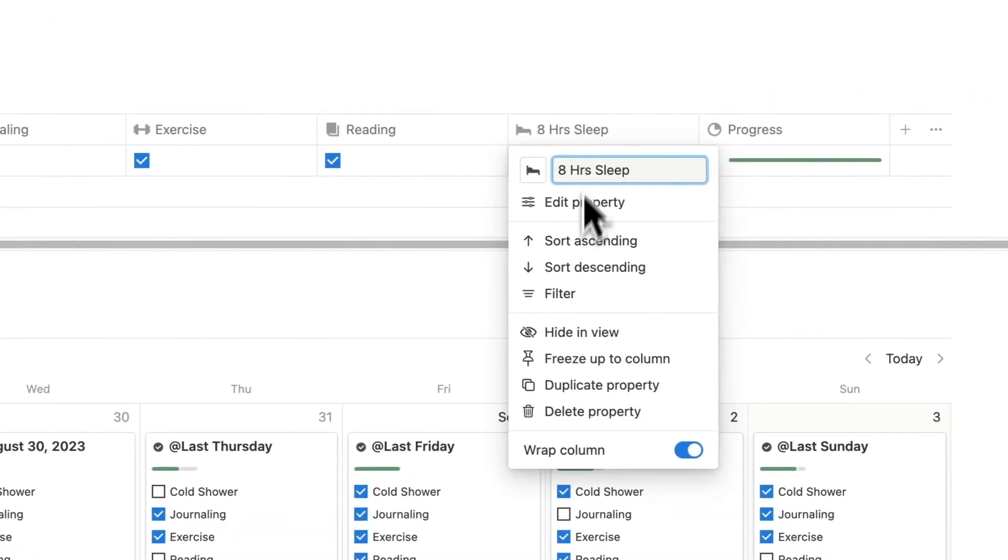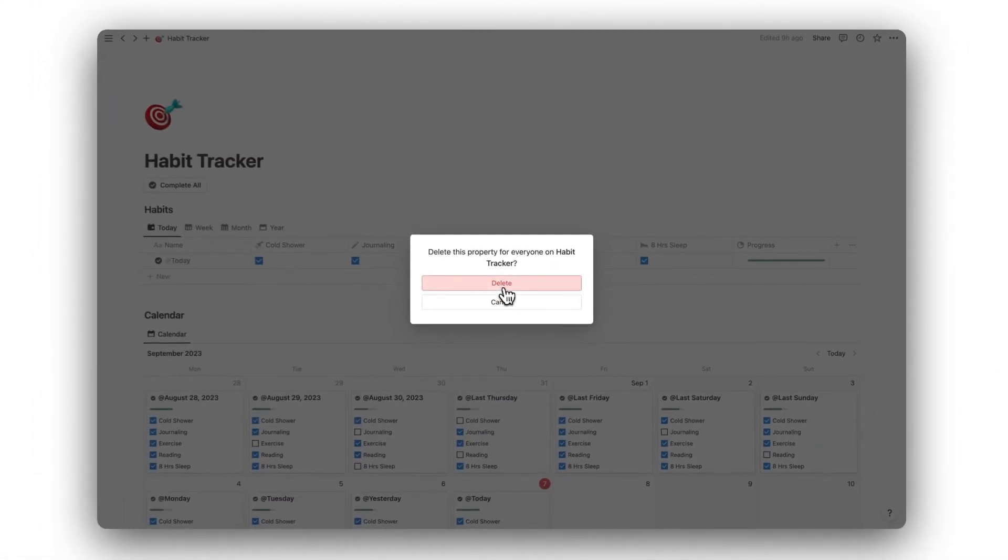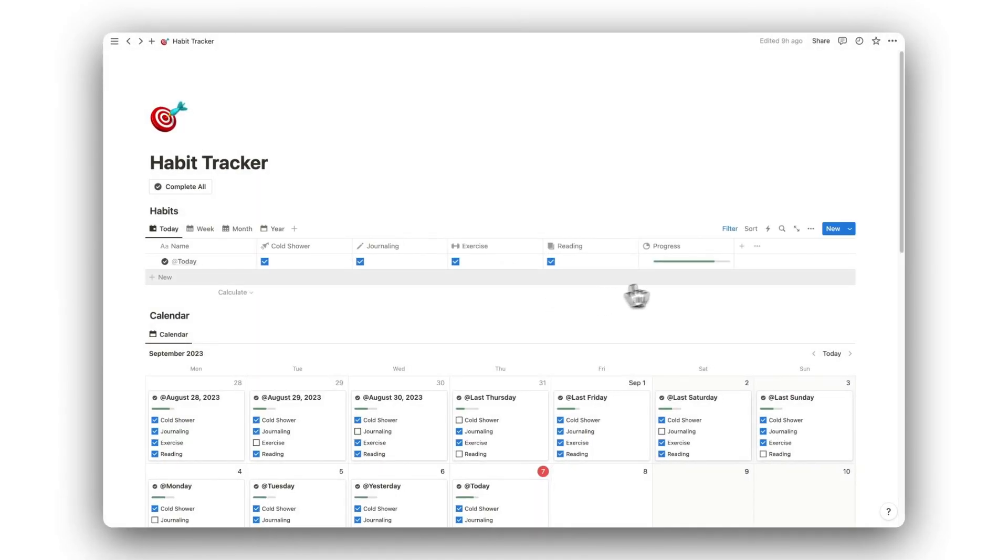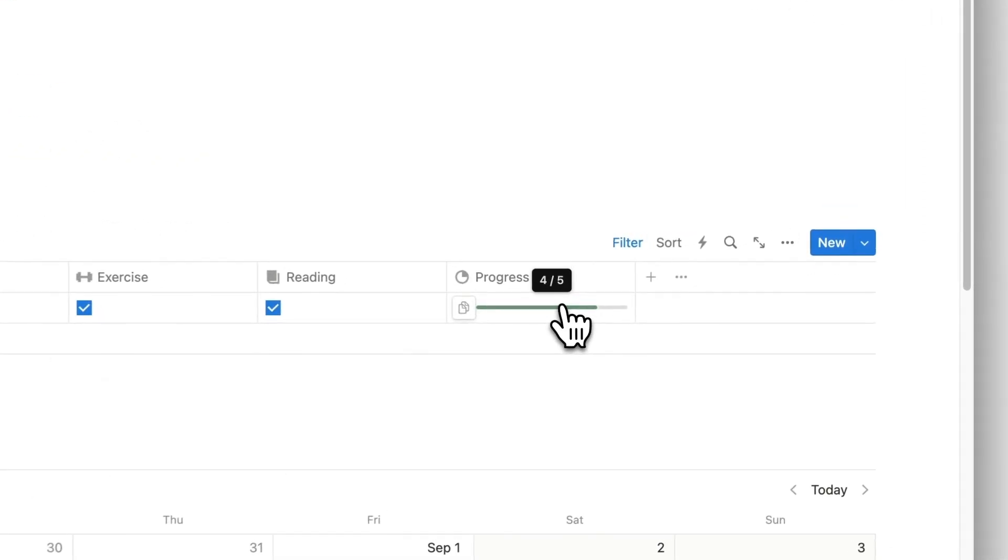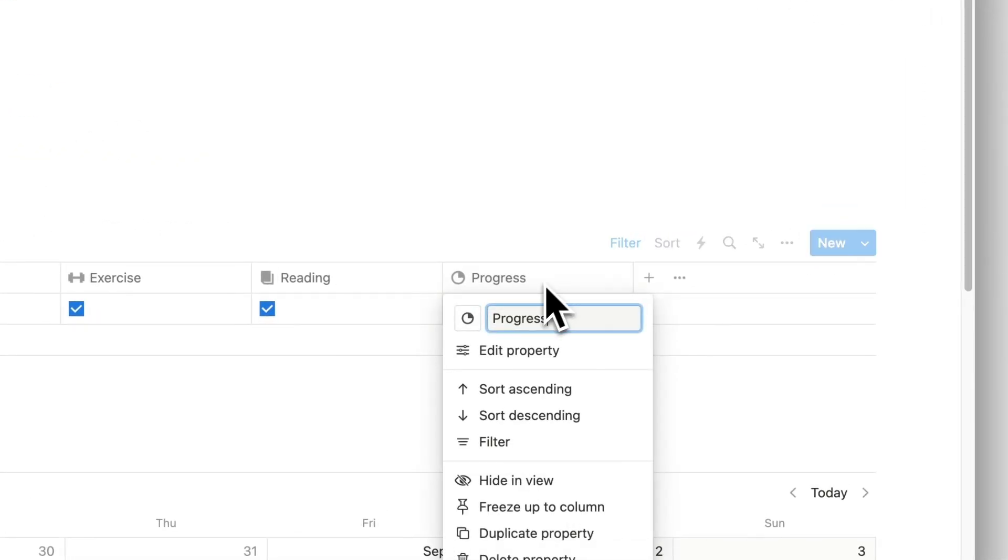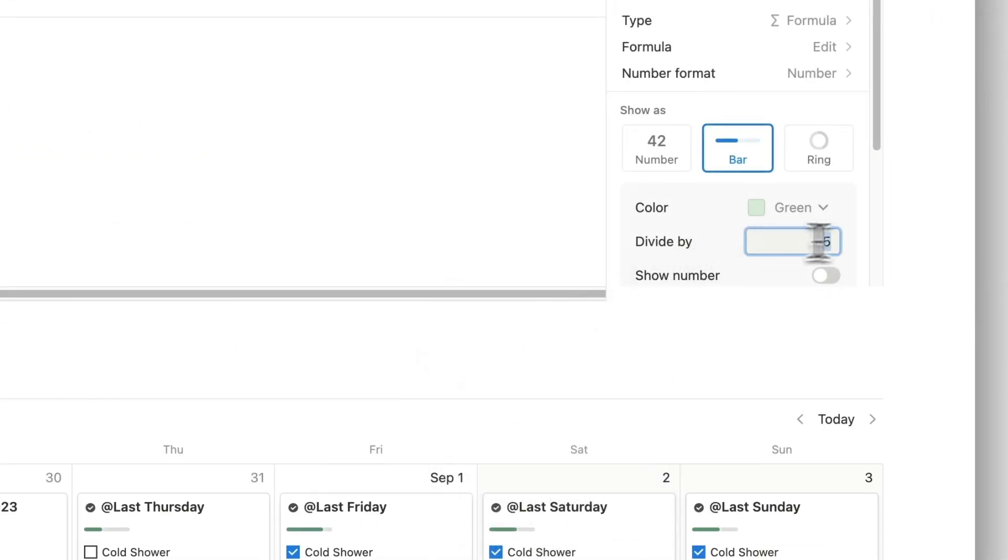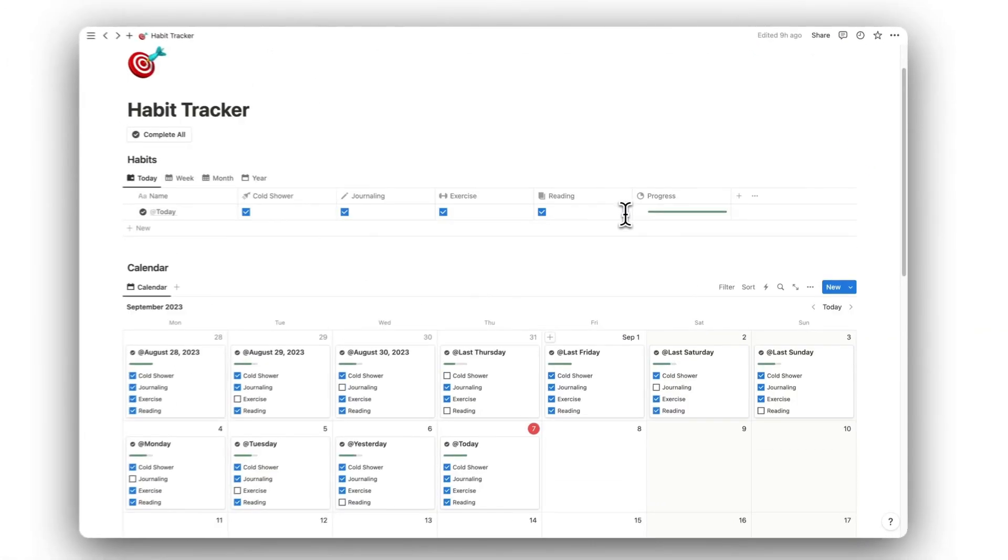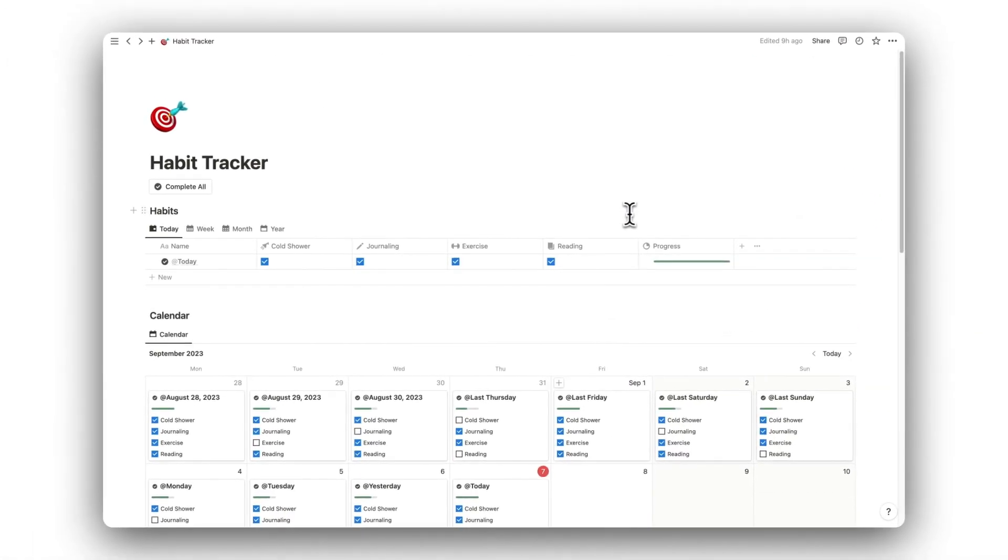To remove unwanted habits, click the Delete Property button. However, this will require us to update the progress bar. Simply click Edit Property and change the Divide By number to the new number of habits you have. The progress bar will now work correctly.